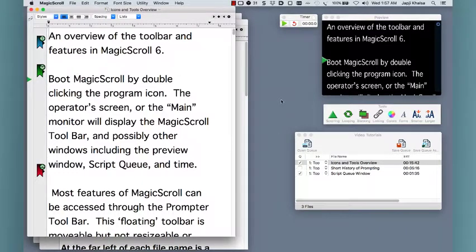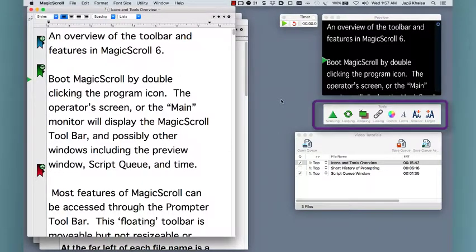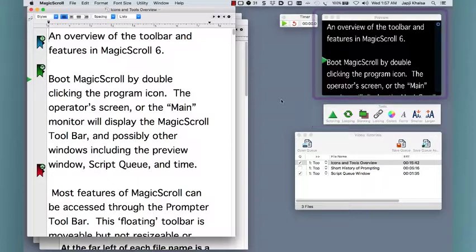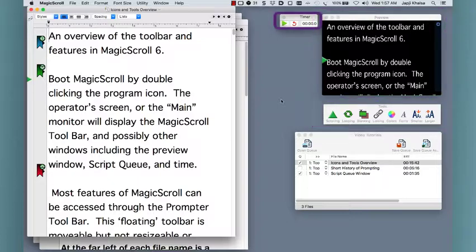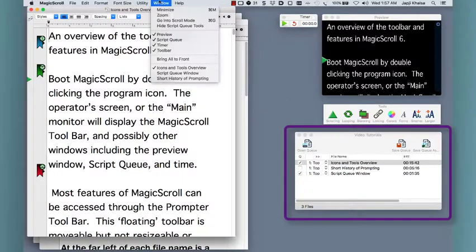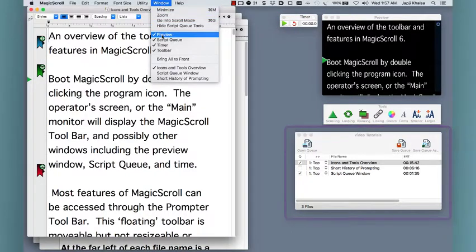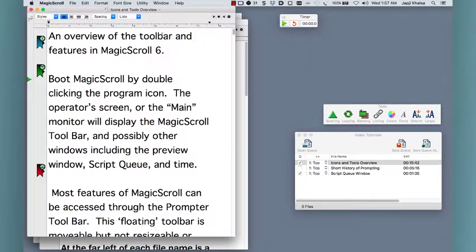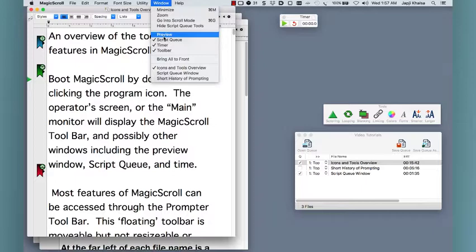After launching you'll see some of the main tools displayed including the toolbar, preview window, timer, and script queue window. If you don't see the window you're looking for, you can show or hide it from the window menu at the top.